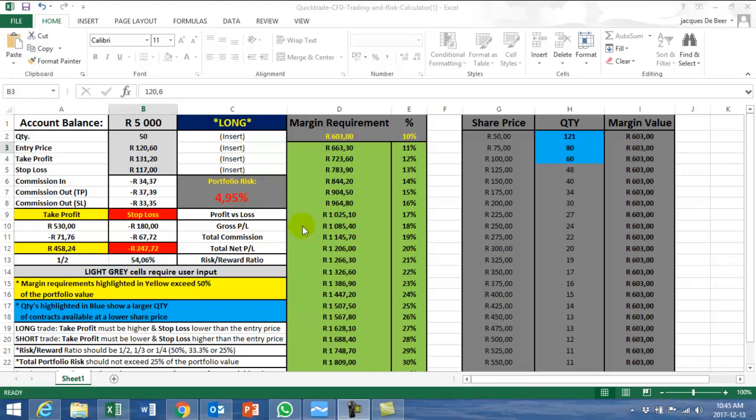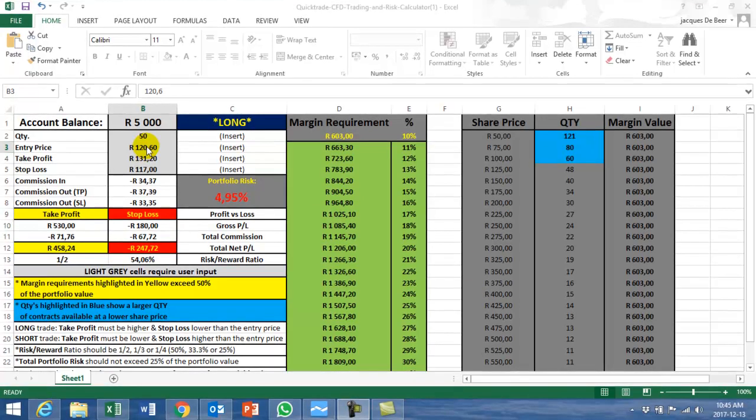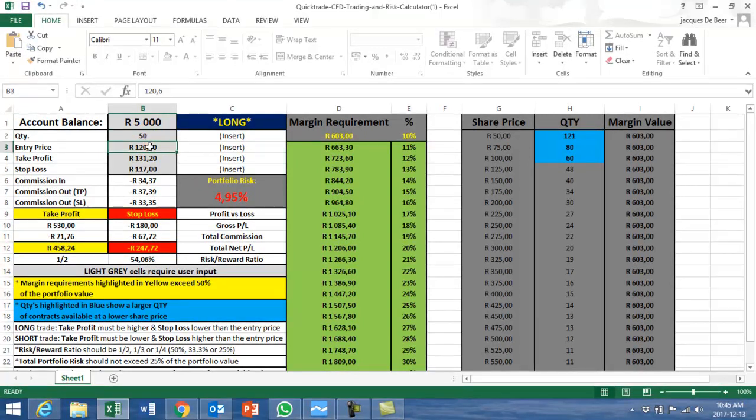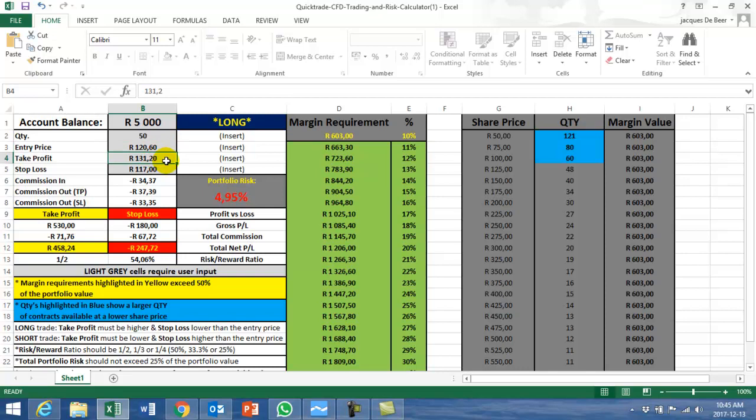Good day traders, we're looking at a trade called CFR Richmond. Minimum shares is 50, we want to get in at a level of 120.60, and our take profit is 131.20. Stop loss is 117.